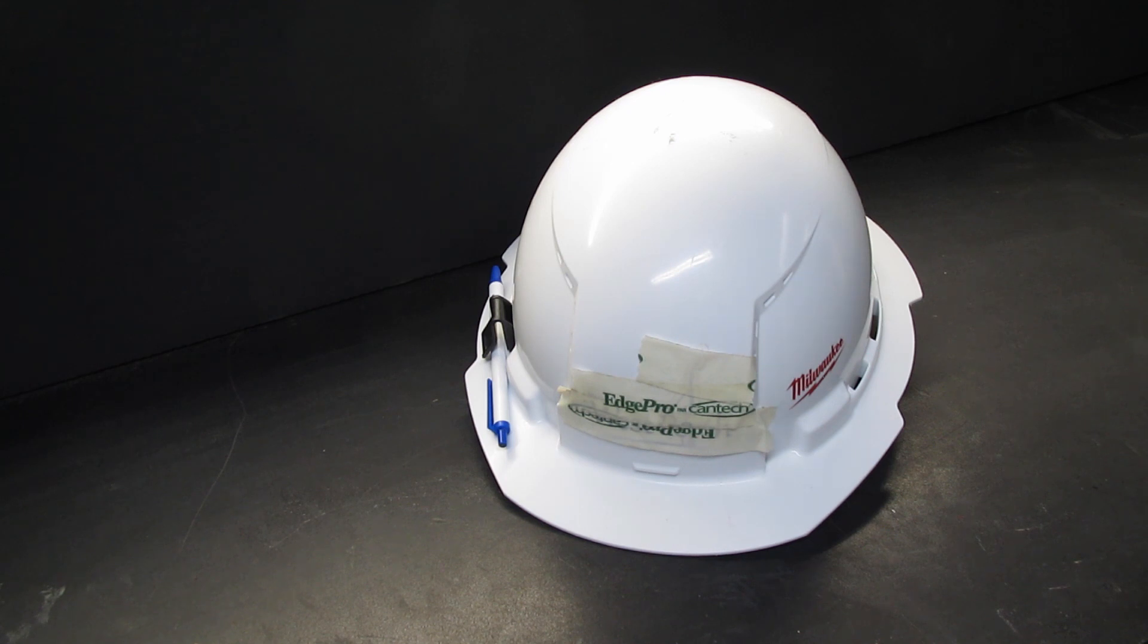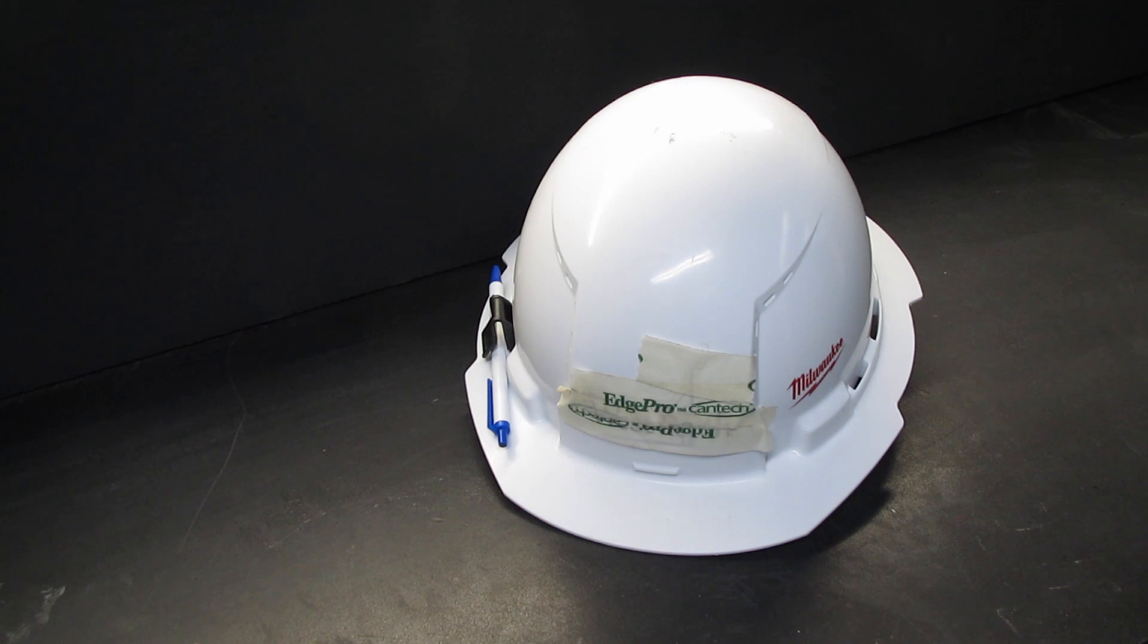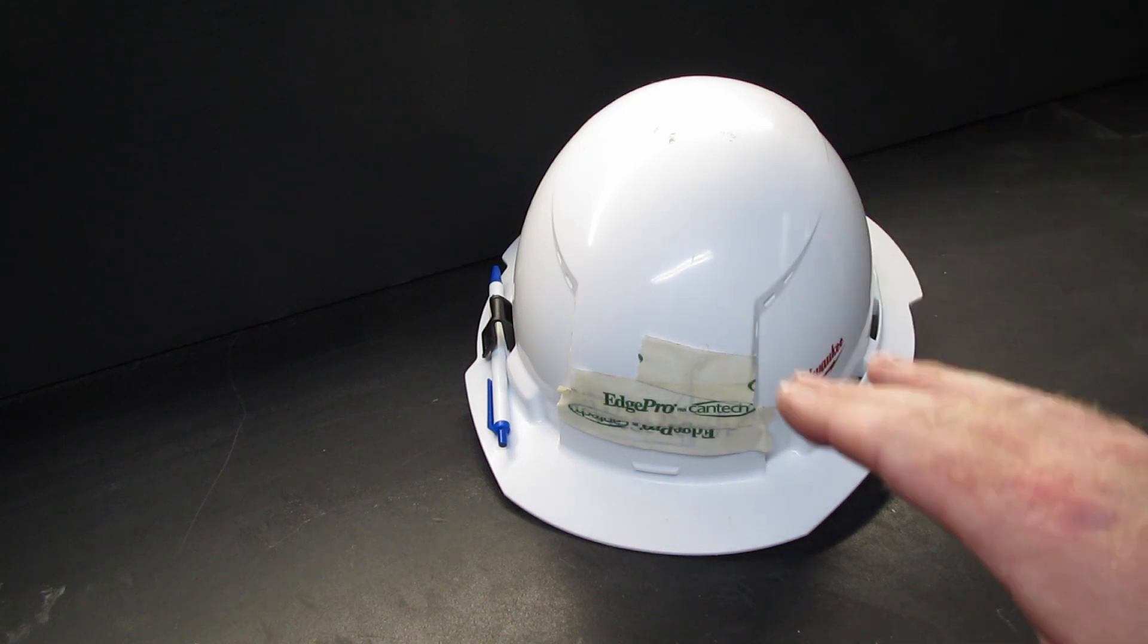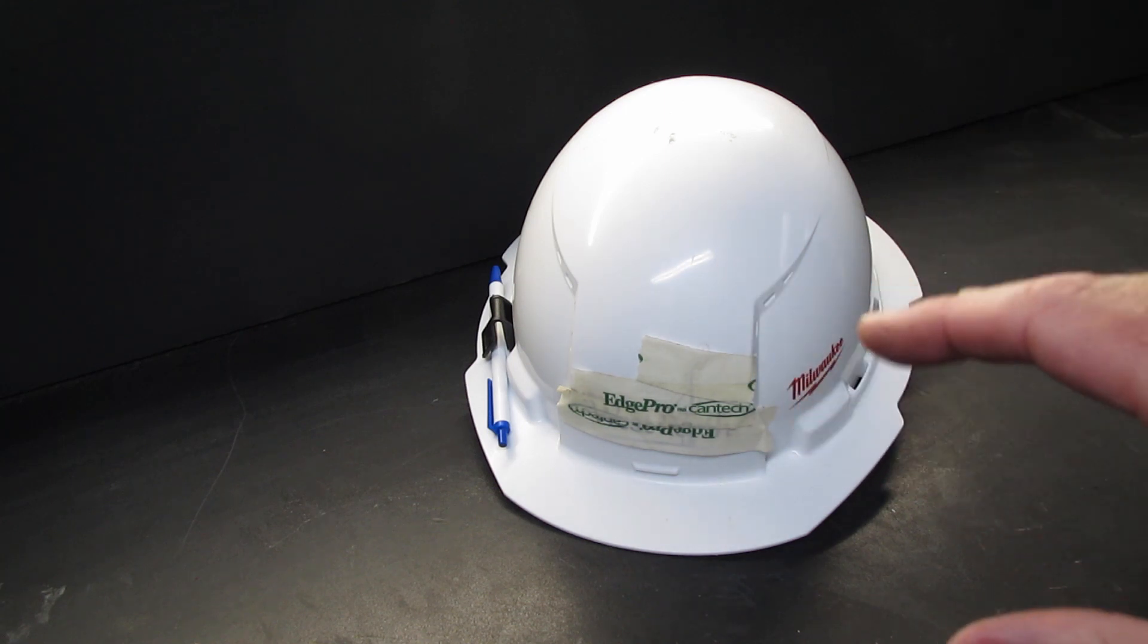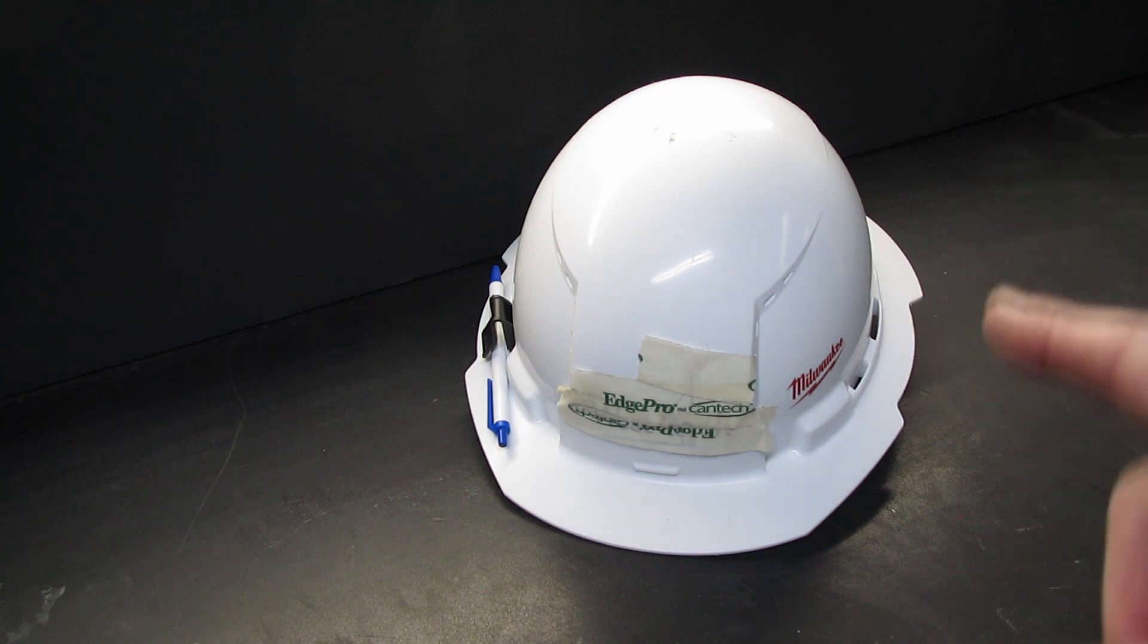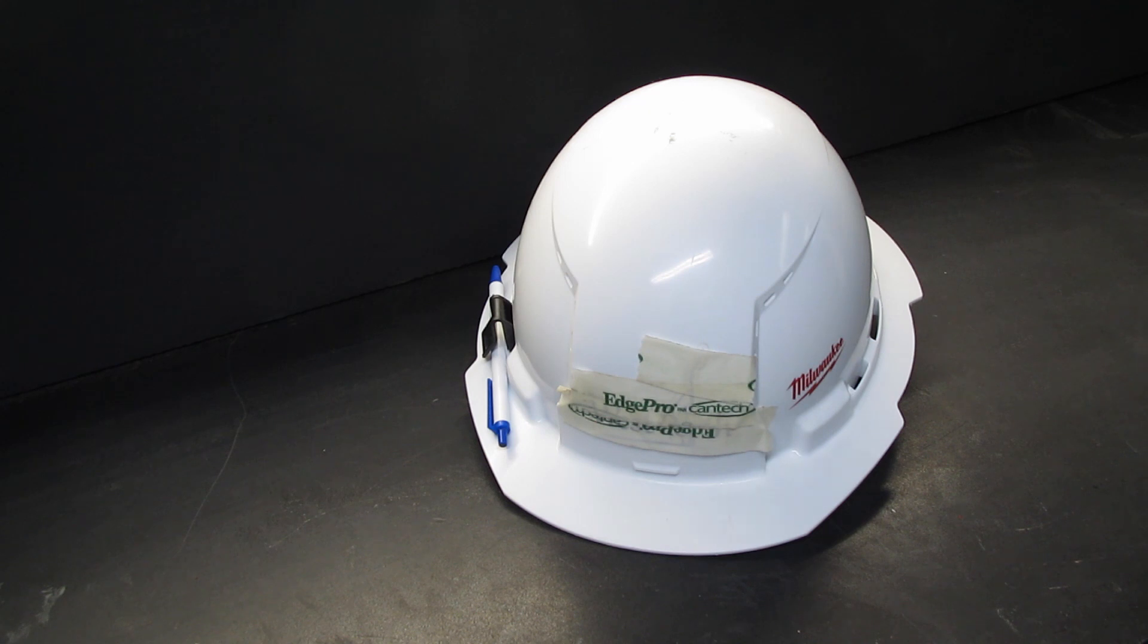Just want to give you the year update and my honest impressions of the hard hat. I want to start out by saying that I do not wear this all day. It'll go on for half an hour to an hour, comes off, I throw it in the truck, go out, put it on for another half hour.